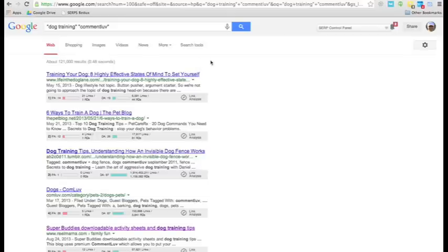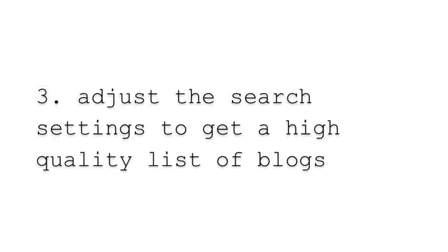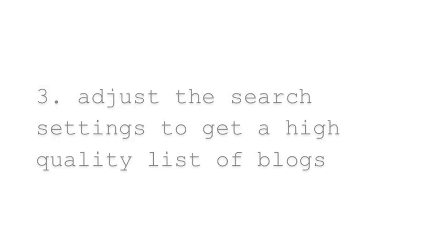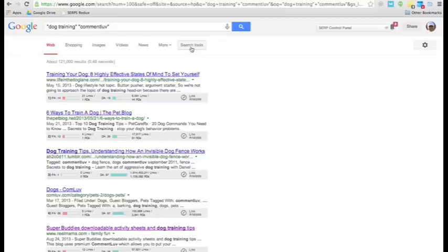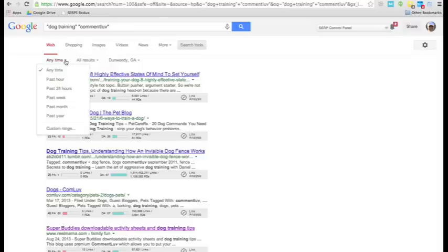Number three, adjust the search settings to get a high quality list of blogs. So, first off, click on Search Tools, and we are going to hone down on the blogs that were posted in the last month.